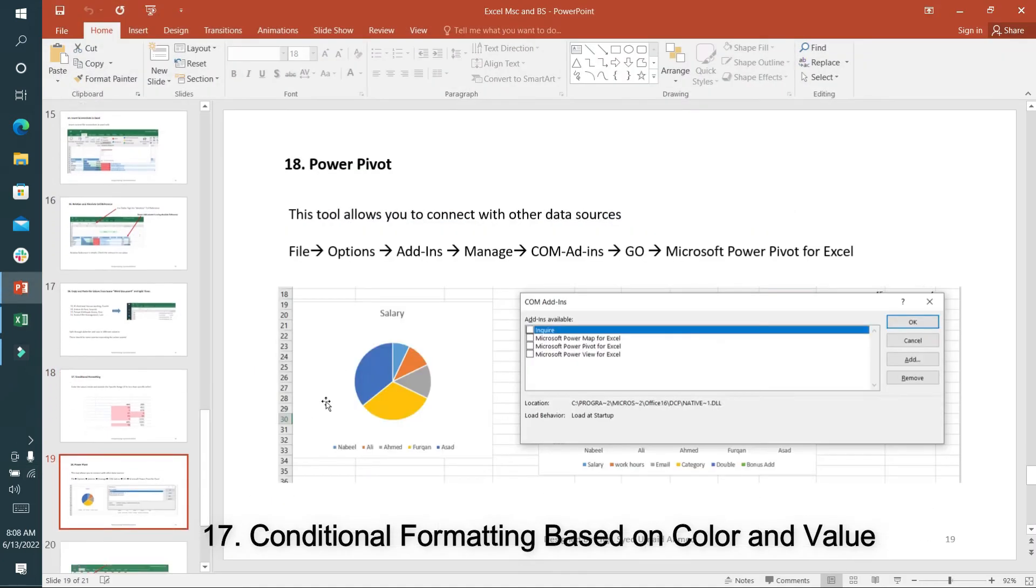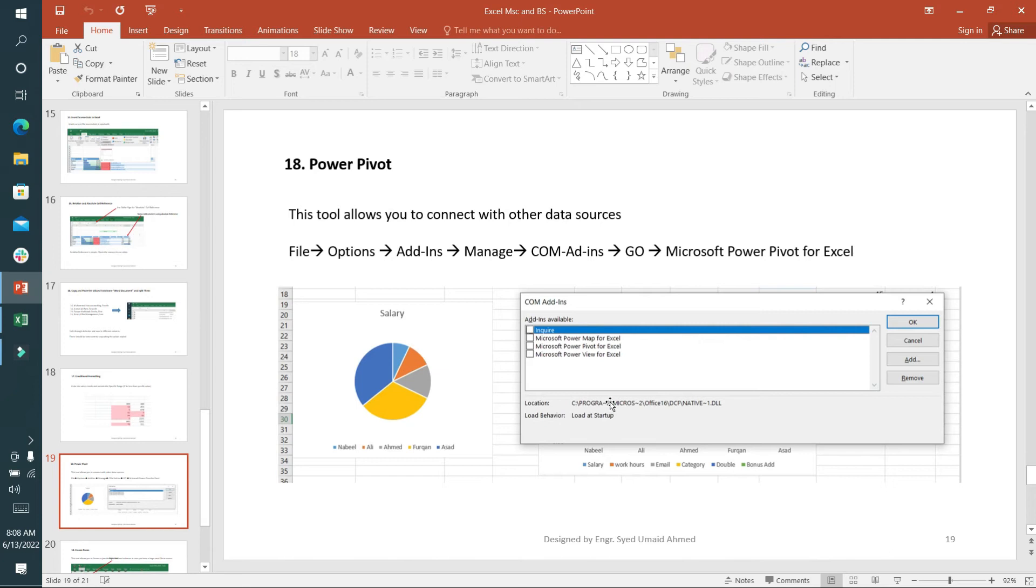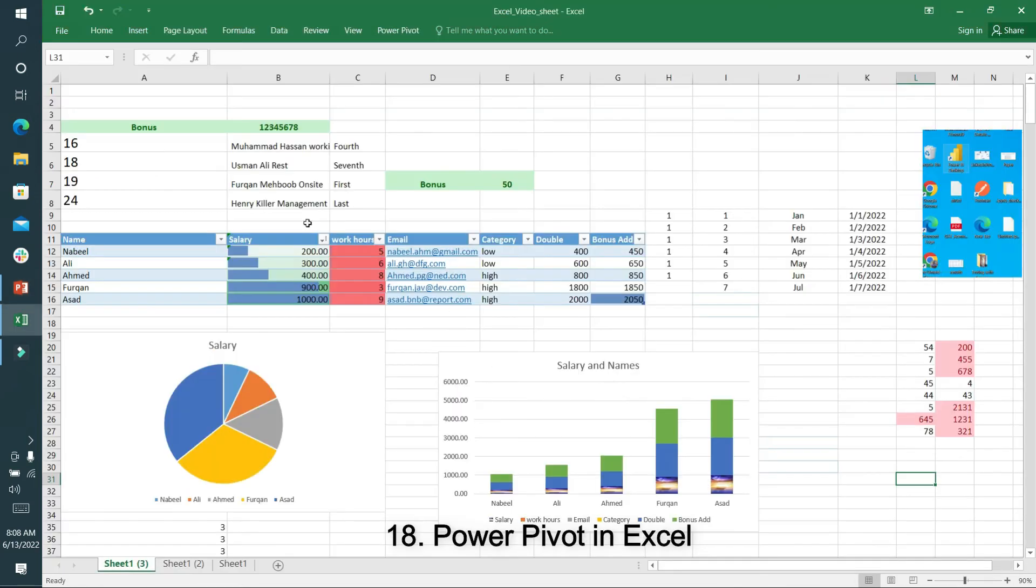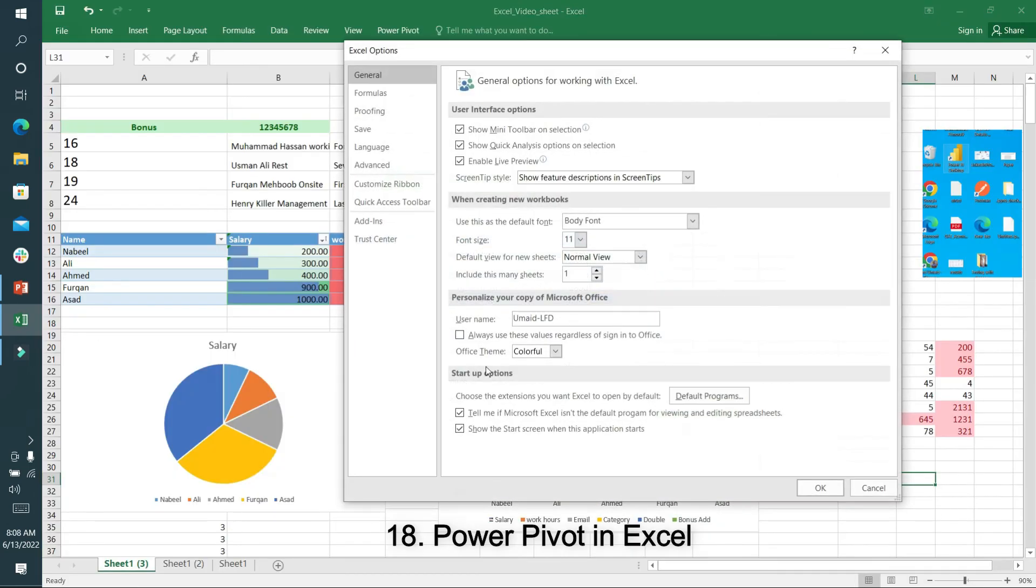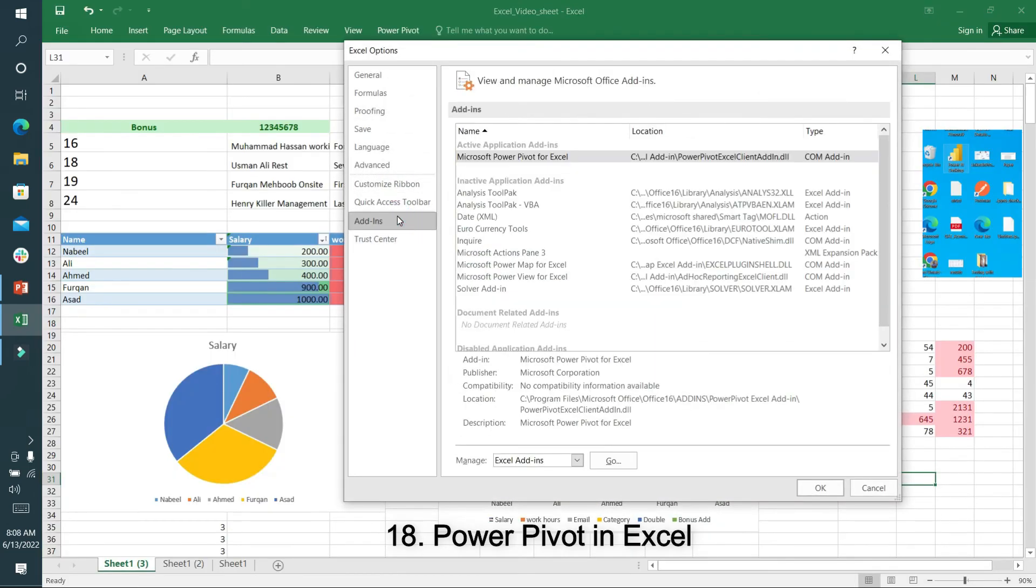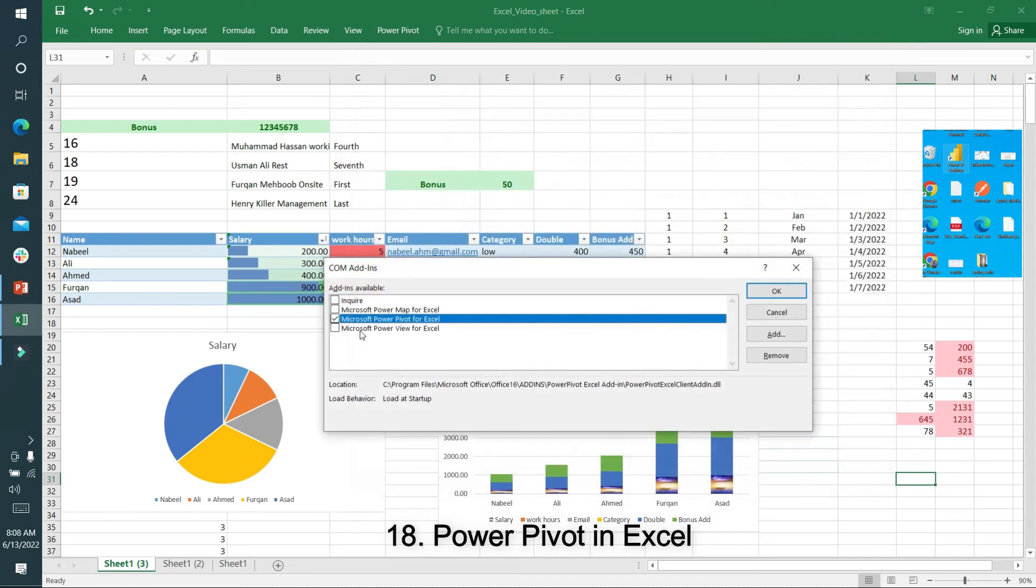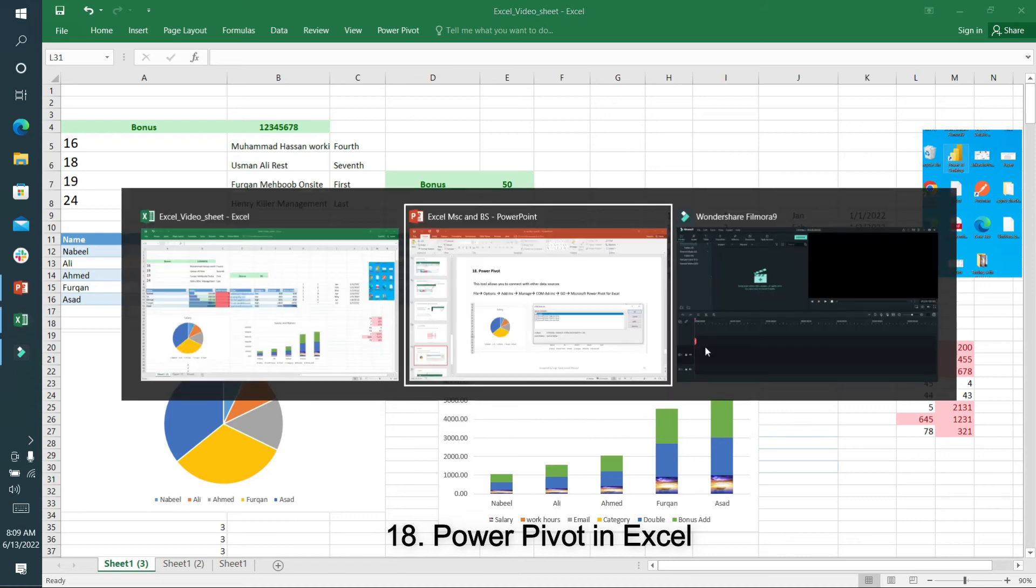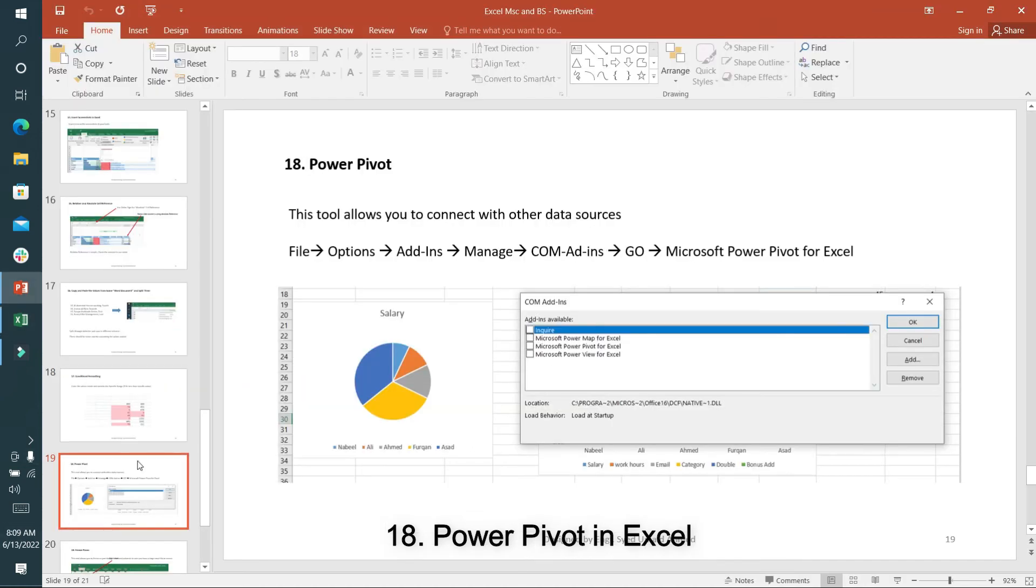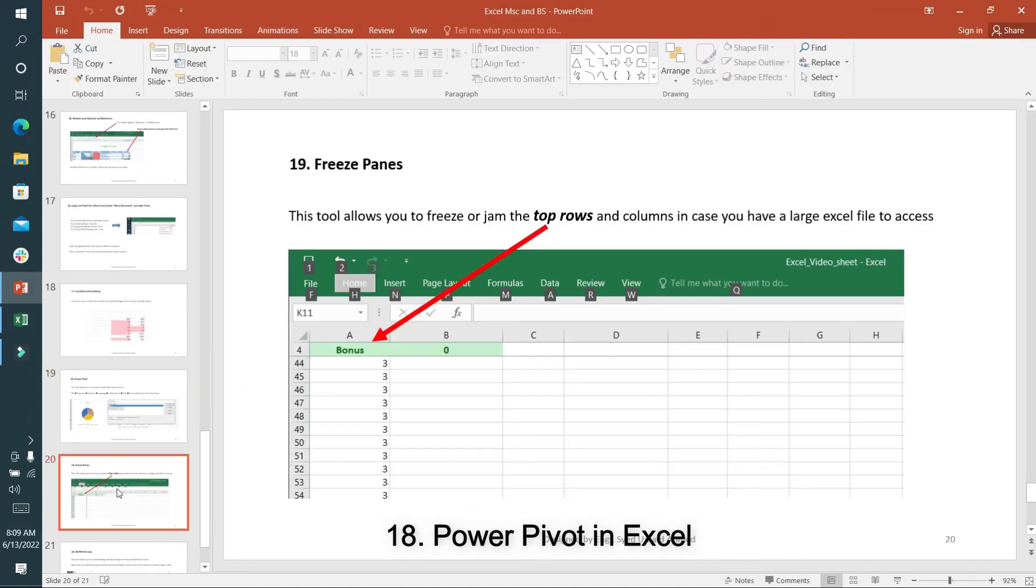This option is for Power Pivot. In this lecture, you have to activate Power Pivot - we'll discuss more in the next lecture. Go to File, Options, Add-ins, COM Add-ins, go and activate it. There are hundreds of uses of Power Pivot. We'll discuss in the next lecture - you have to explore it yourself.